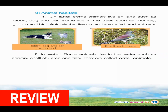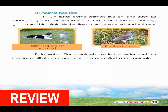Birds live in the trees. Now, let's go to in water. Some animals live in the water, such as shrimp, shellfish, crab, and fish. So, they are called water animals.